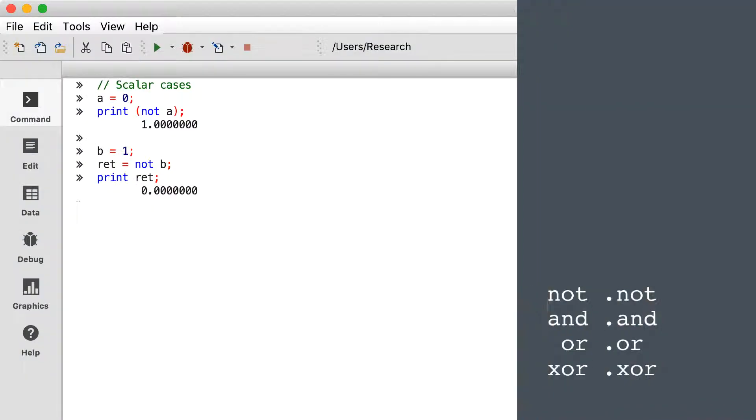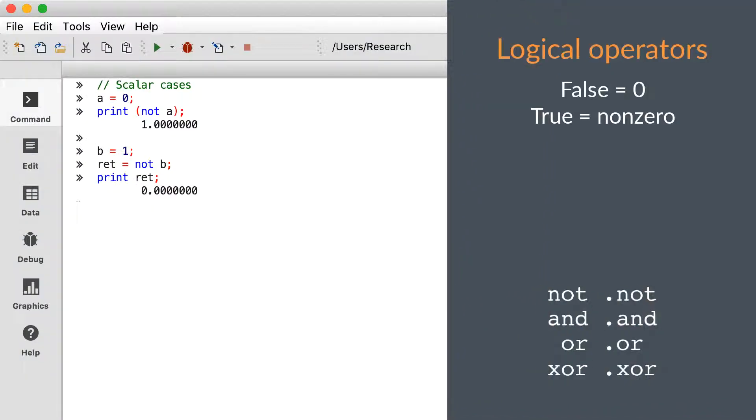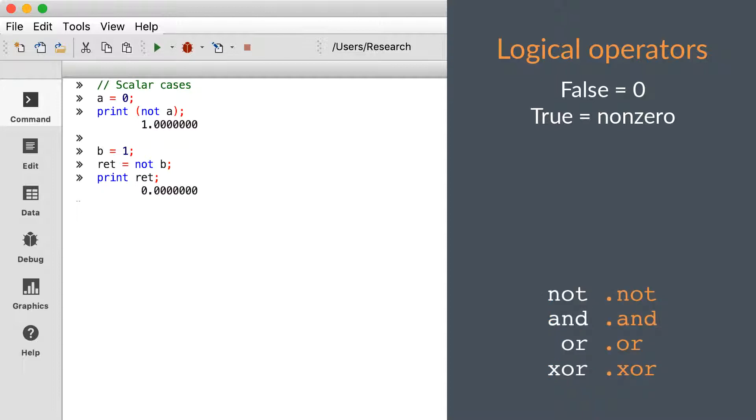The logical operators are pretty simple, so we'll go through them fairly quickly. They perform the common Boolean logical operations. Zero means false, and any non-zero value is true. They come in two forms: the standard version operates on scalars, while the dot version performs an element-by-element computation.